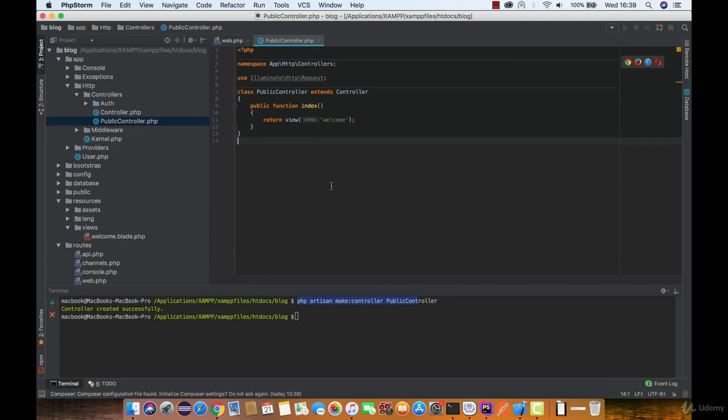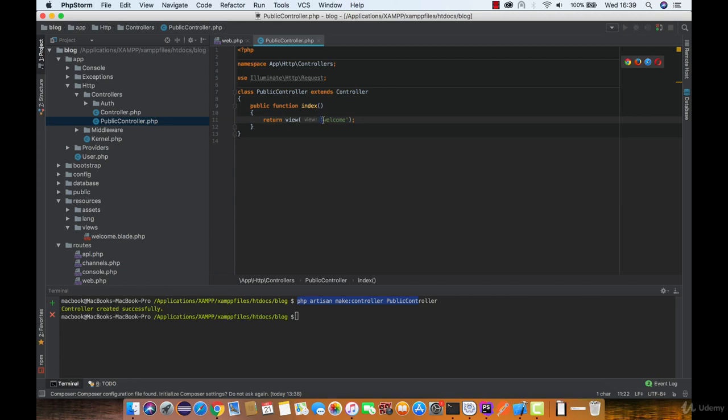Now let's check if the site actually works as before. Everything should remain the same. The only difference is that we are returning a response from a controller and not from a router.